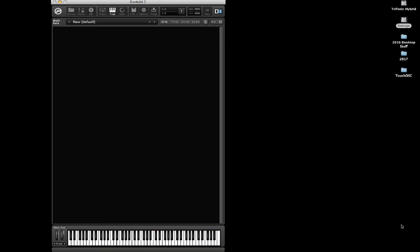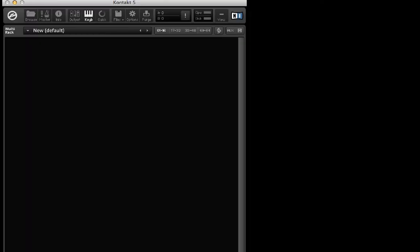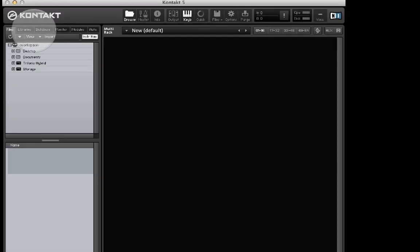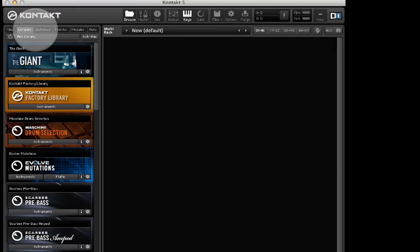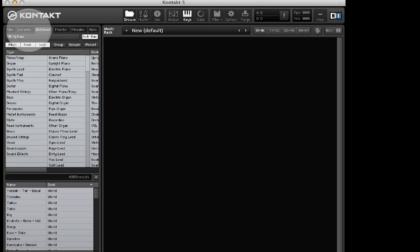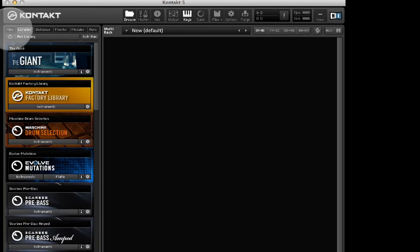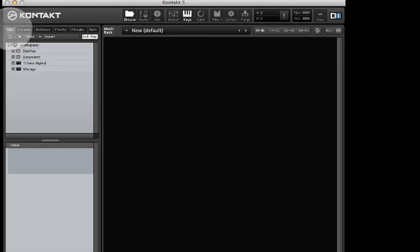Click on the browse button to open up the browser section of Kontakt. You'll see there's tabs for files, libraries, database, etc. Click on the files tab. That's where we'll be loading the instruments from.